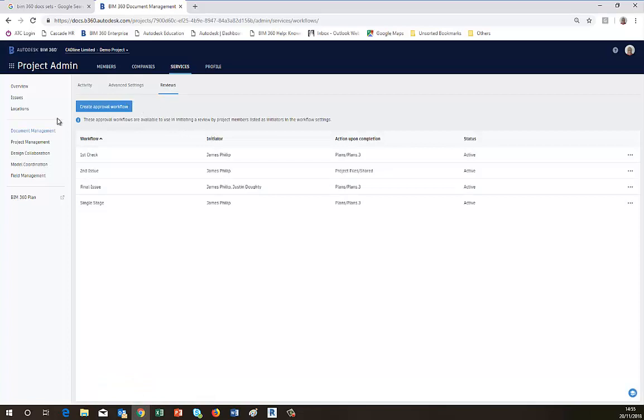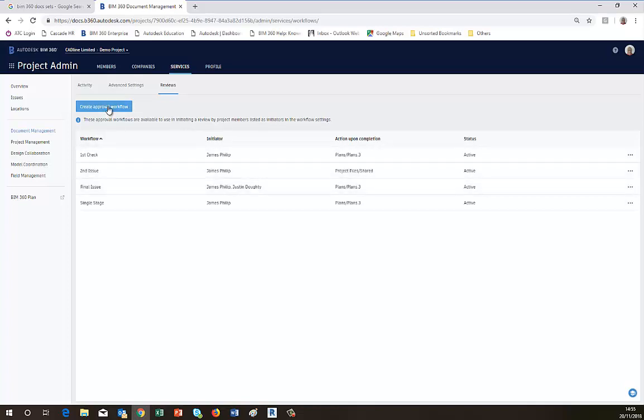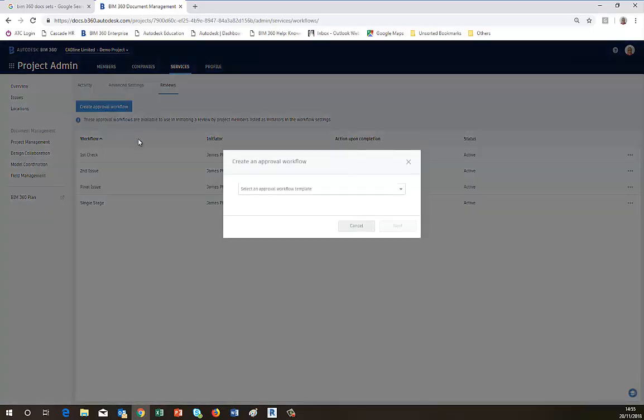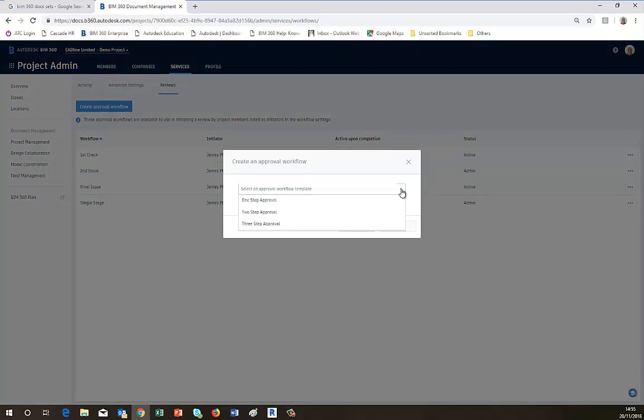And it allows you first to set up an approval workflow. I've got a number of these already set up, but I'm going to go through the process to show you how to set them up. You select Create an Approval Workflow, and it's always based on a template. The template will allow you to choose how many steps in the approval workflow that you want. So with one step it only goes to one person, two to two, and three to three accordingly. Depending on your approval process, you will choose the template which best suits your needs.